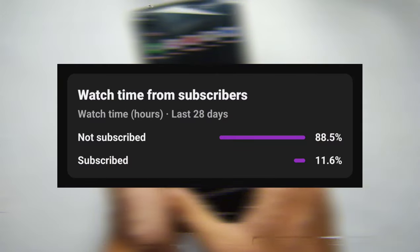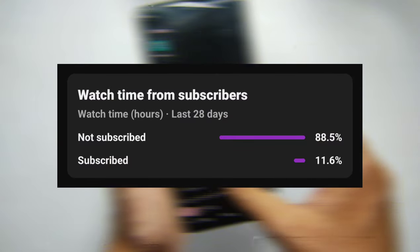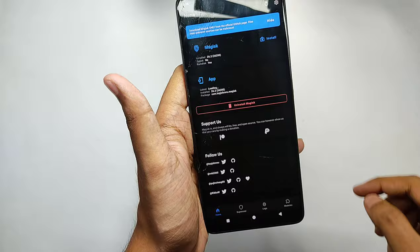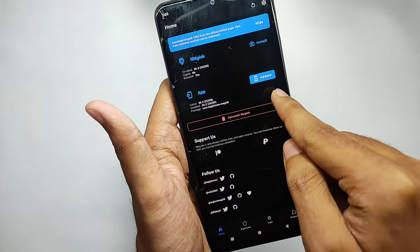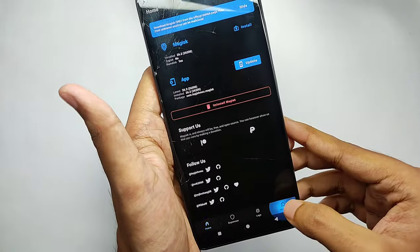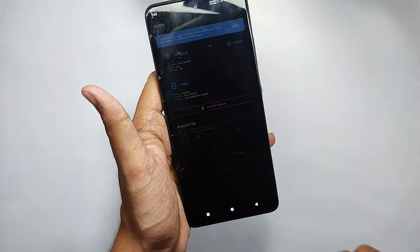Before we start, only 11% of the people watching my videos are actually subscribed to my channel, so make sure to subscribe if you like my content. Now let's start the video.